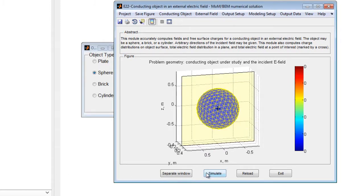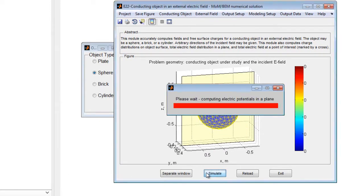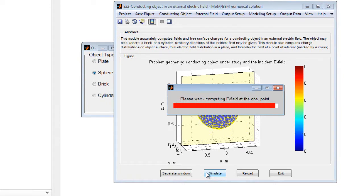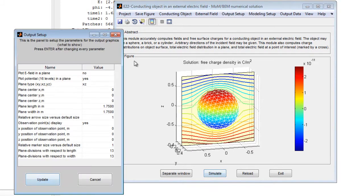After simulations are complete, the electric potential in a plane, along with the surface charge distribution on the object, is displayed. The output figure may also be modified by plotting the total electric field.